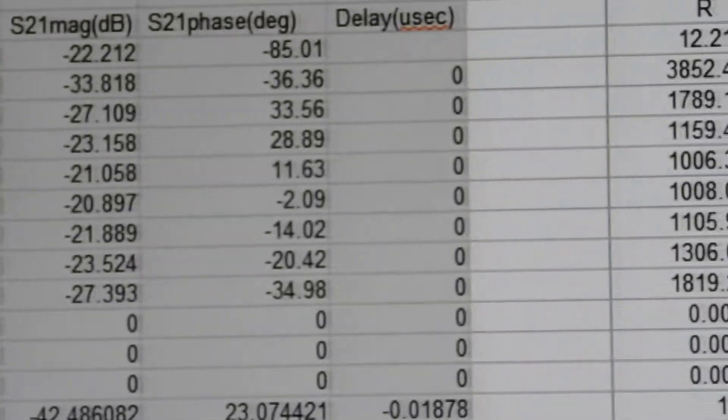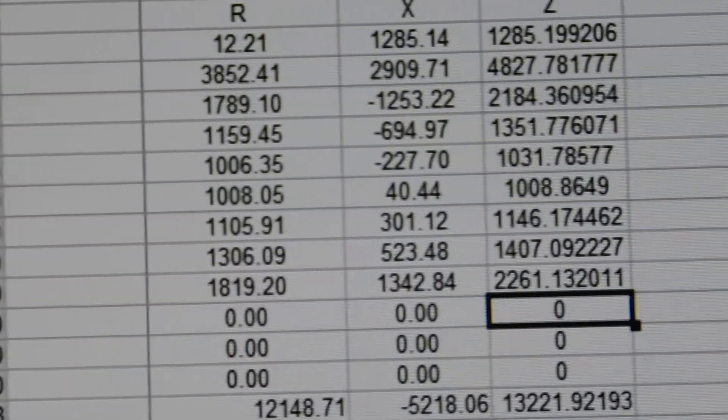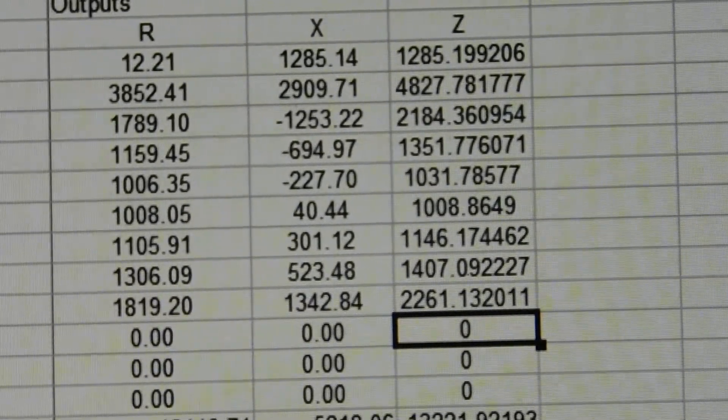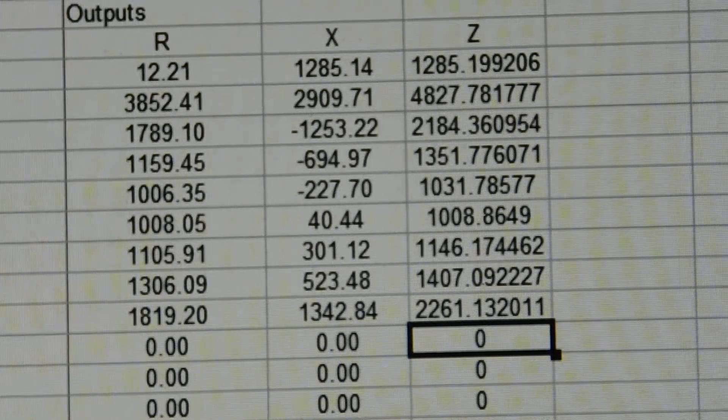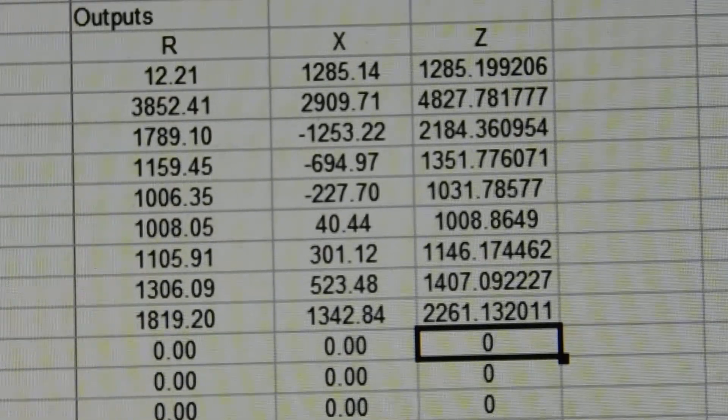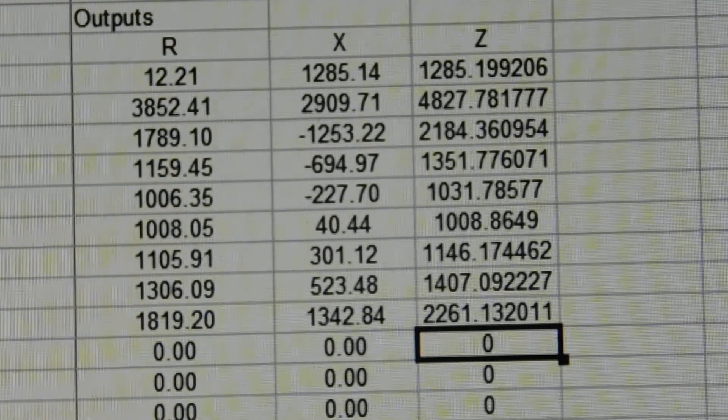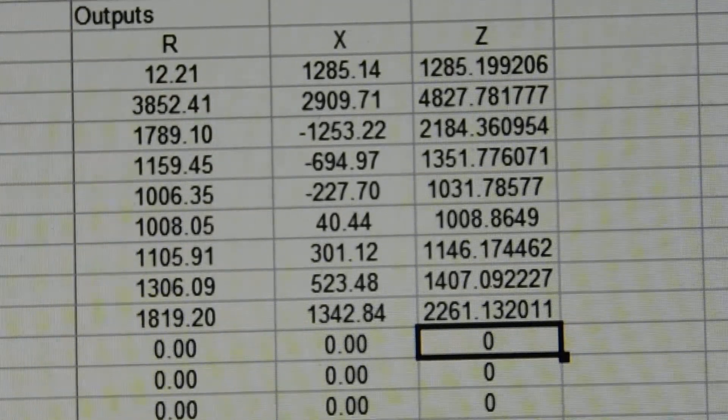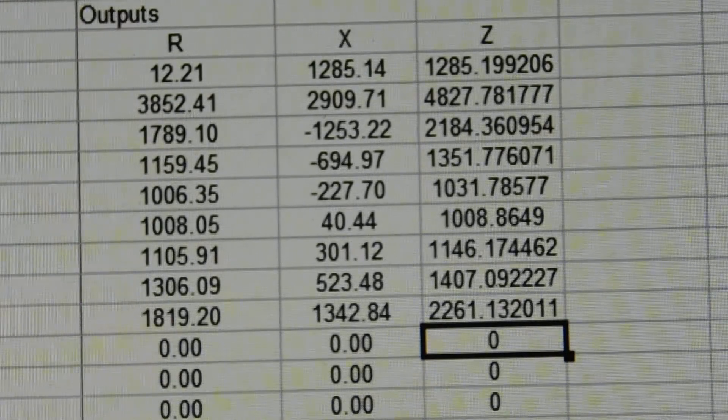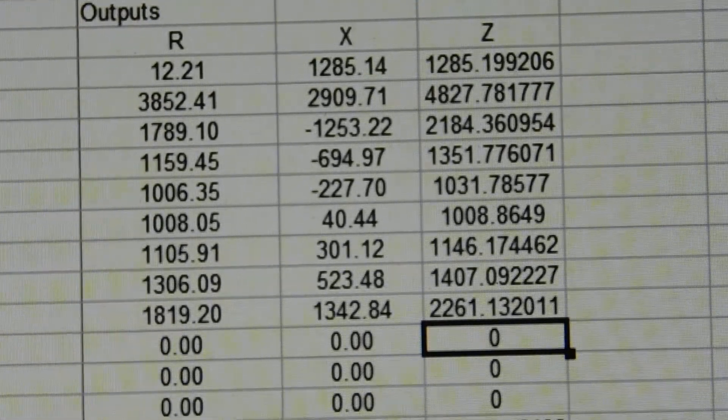That's what I used to calculate this information. So that's probably pretty close to what a DX Engineering one-to-one RF choke looks like.